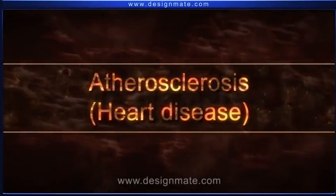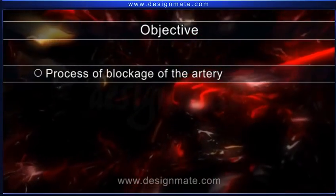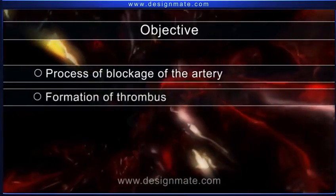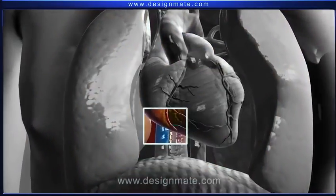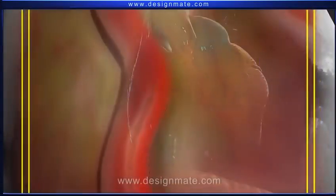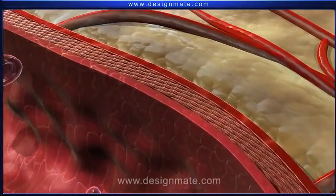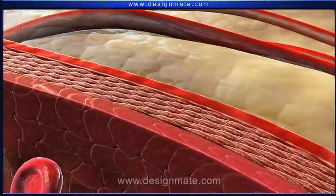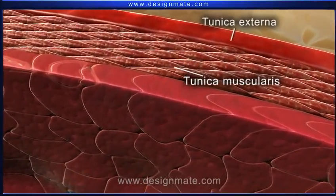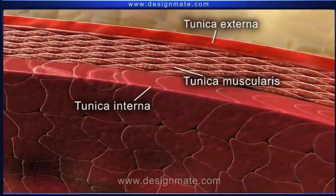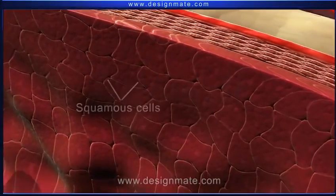In atherosclerosis heart disease, we will study the process of blockage of the artery and the eventual formation of a thrombus. The human heart has a prominent coronary artery. A magnified view of the coronary artery shows three basic layers: tunica externa, tunica muscularis, and tunica interna. This innermost layer is made up of squamous cells.